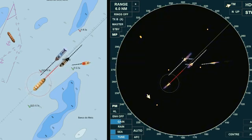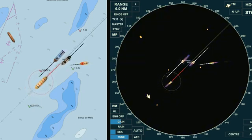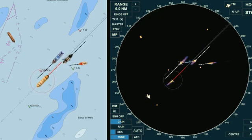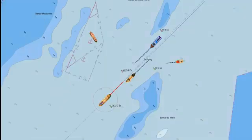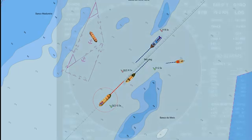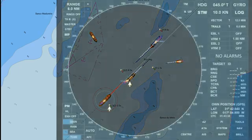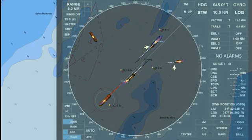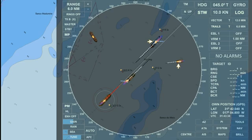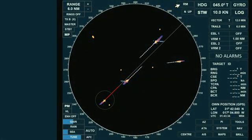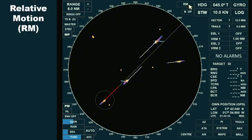But how does the display change when the radar is set to relative motion? Let's explore that next. We'll use the same scenario for comparison, keeping the positions, courses, and speeds of all objects on the radar screen unchanged, including own ship. The only difference this time is that we've switched the radar to a relative motion display.